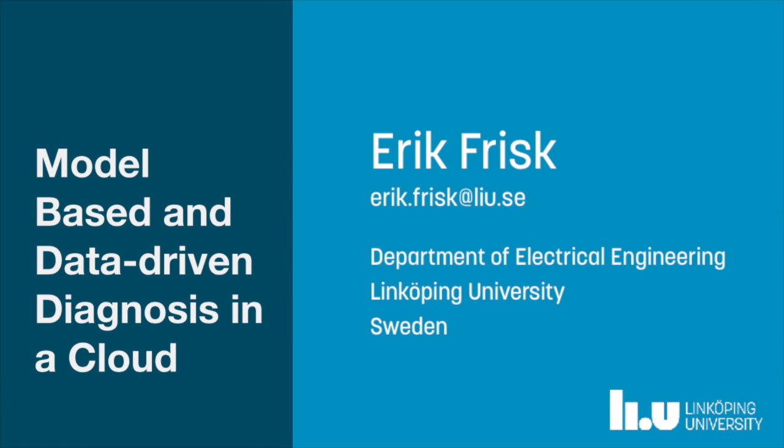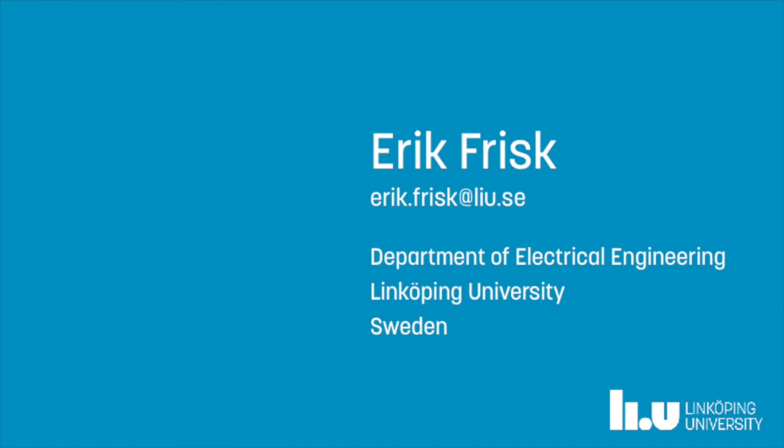Hi, I want to welcome you to this short demonstration about model-based and data-driven diagnosis using a mixing of model-based techniques and data-driven machine learning techniques in a cloud setting.